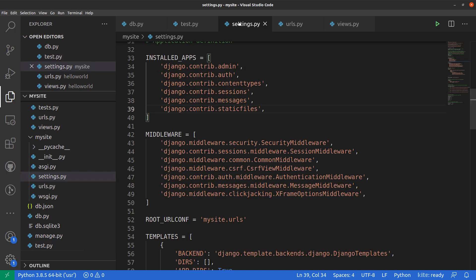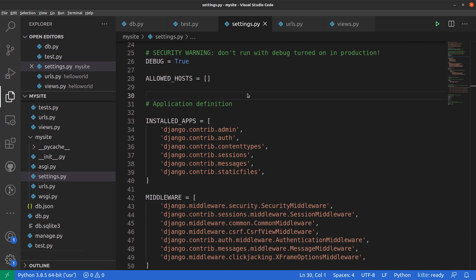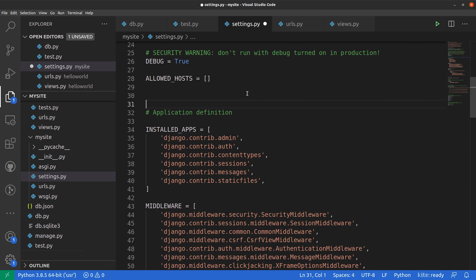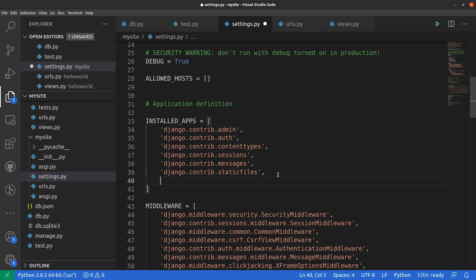In our Django application, we need to go to our settings.py file and import a module that allows Django to work with CORS. First we need to install it — I have already installed django-cors-headers. You can install it using pip install django-cors-headers if you don't have it. Since I have it installed, I will first list it in our INSTALLED_APPS as corsheaders so I can use it.